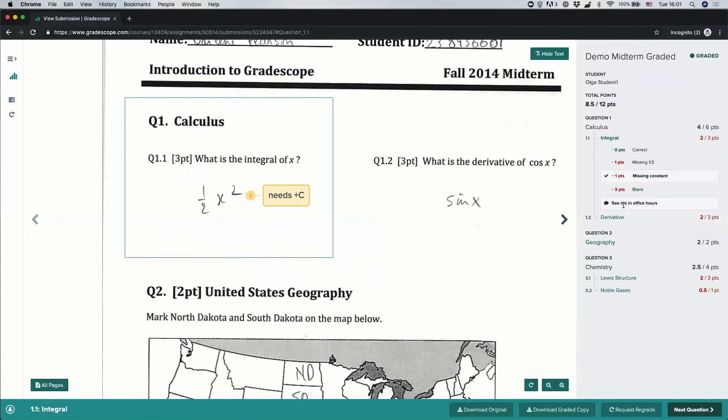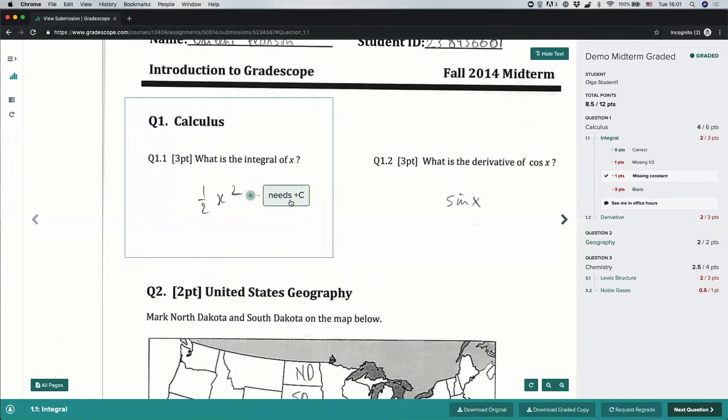Sometimes the instructor will also write a personalized note to you, and if they do that, you can see that below the rubric. Sometimes you will also see some annotations that the instructor has drawn or typed directly on your submission, and you'll be able to see those directly in line. So in this case, the instructor has actually typed a note that I need a plus C over here.